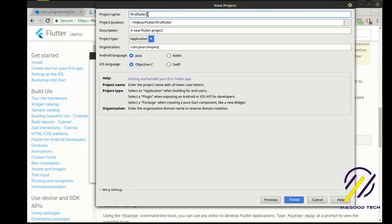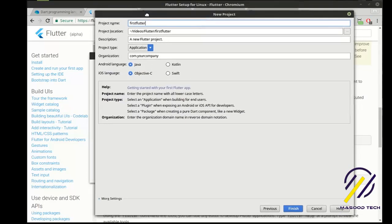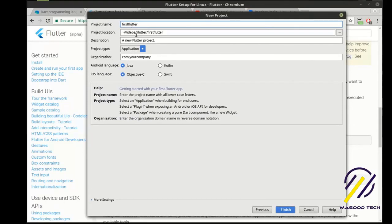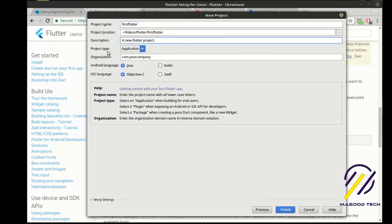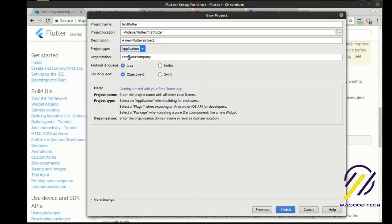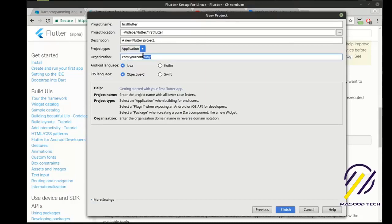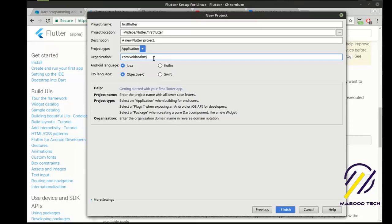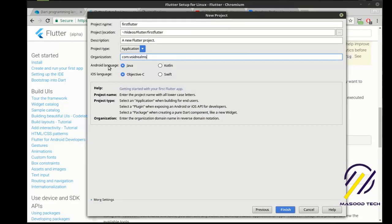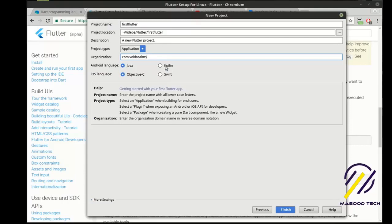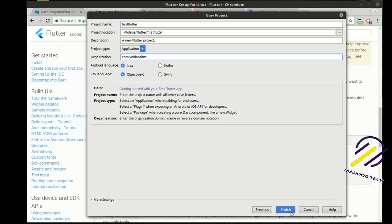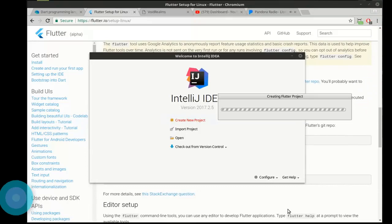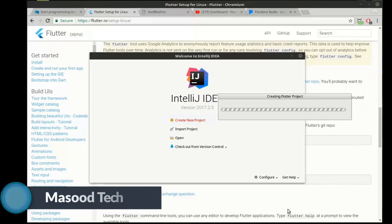So we've got our name, we've got our location, we can give it a description. You can give it a type. We want to do an application. Organization, com, your company, this is pretty standard naming convention. It's backwards from your DNS name of whatever website you have. So in my case, it would be com, void realms. Let's actually do that. I am not good on the typing today. All right. Then notice how there's an Android and an iOS language. And that's because it builds an application for Android and iOS. And you can choose which language because you can do it in Java or Kotlin. You can do Objective-C or Swift. I'm just going to leave those as defaults. And then I'm going to hit Finish. And this may take just a second as it builds our project in the background for us.